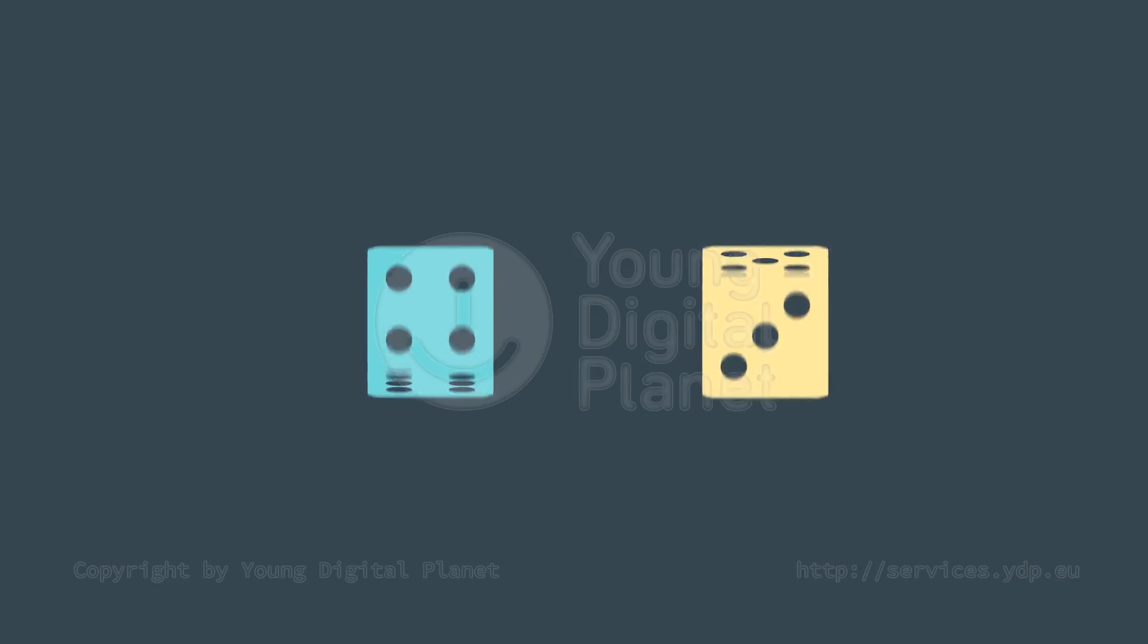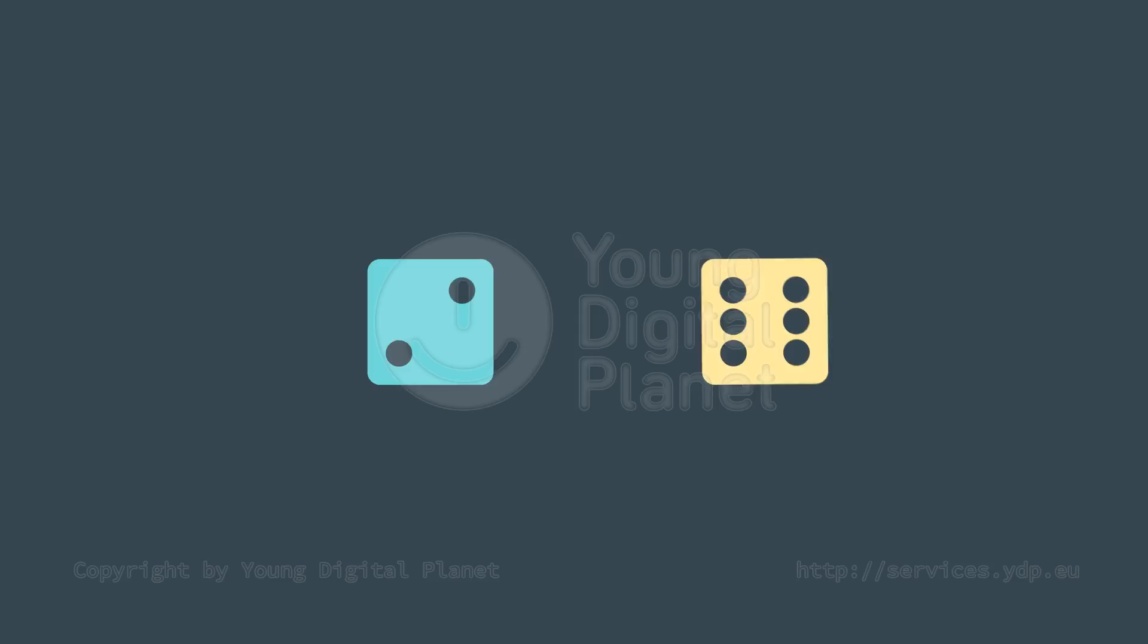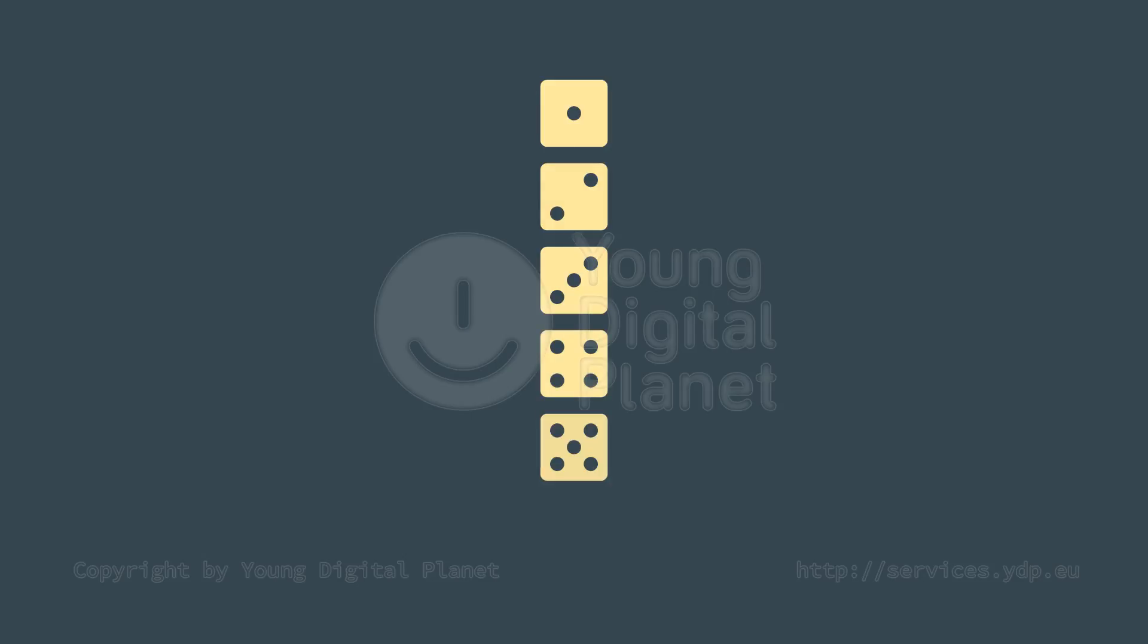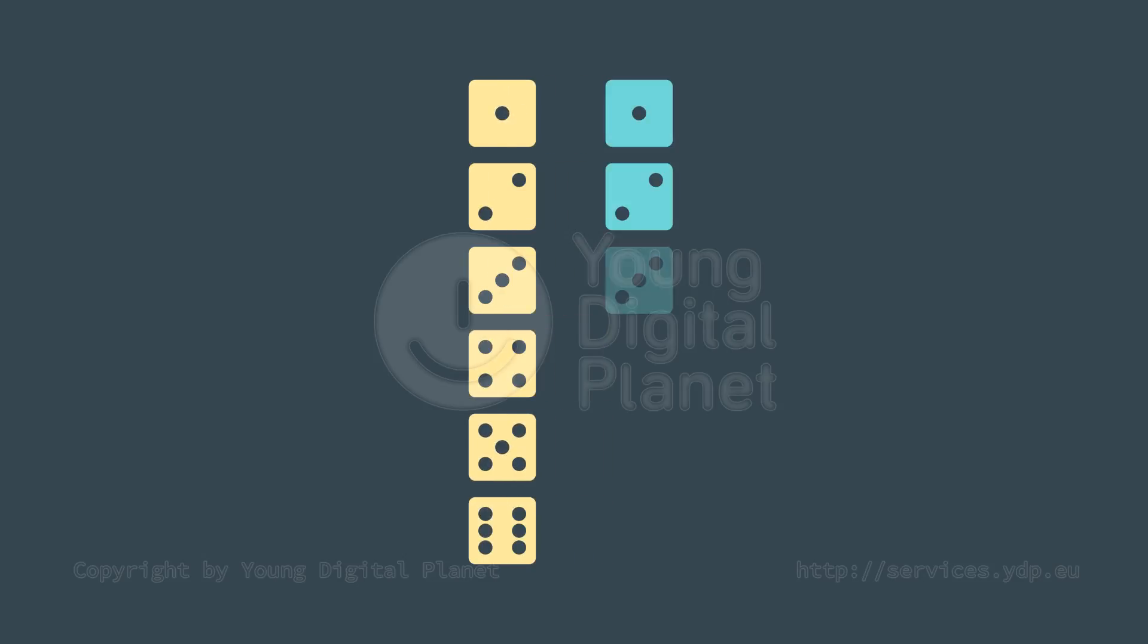Let's build a mathematical model. Consider the possible results of rolling two dice. The value of the first die can be between 1 and 6. The possibilities for the second die are the same. Let's make a list of all possible results of rolling two dice.